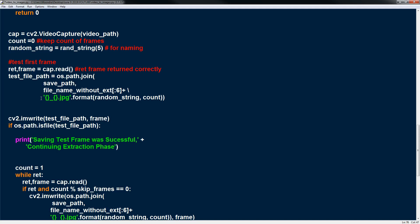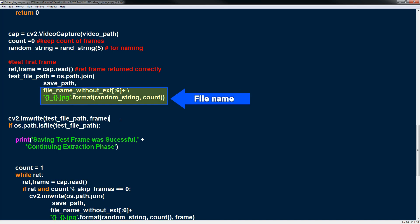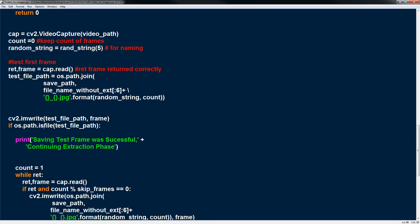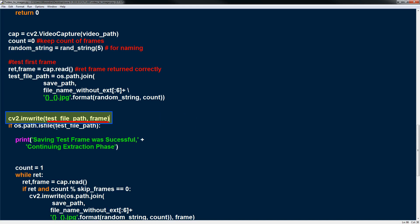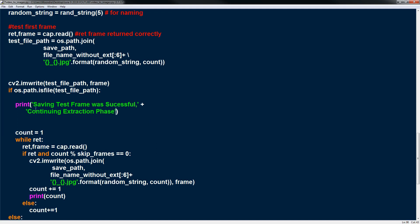Now this test file path is just the save path to the first frame that we're going to save. So os.py join save path is just the root directory for our save path. And then we create a file name by adding a random string and the count, the frame count. So it's just a messy way to create a file name so that we can save it with a unique name. Now to write the frame we use cv2.imwrite. So imwrite will take the path which is this path we created and the frame itself and write to it. And then we check if it was able to write the path successfully. Os.path.isfiled we check if the file path was saved correctly. And then this message should actually be logged print saving. Test frame was successful. Continue extraction phase.